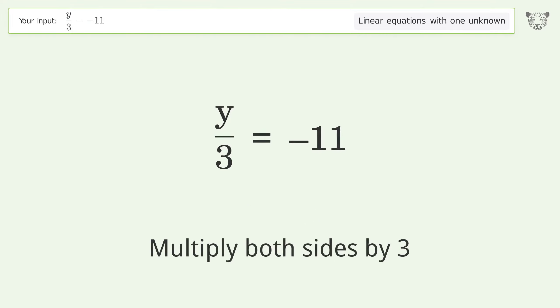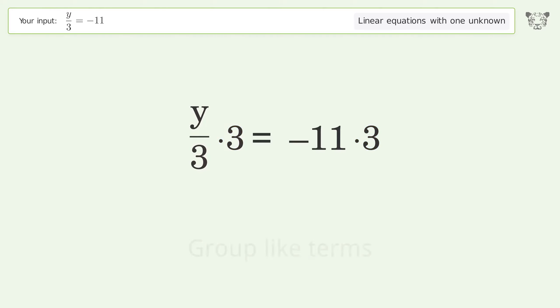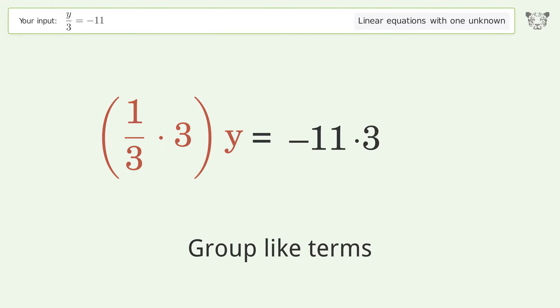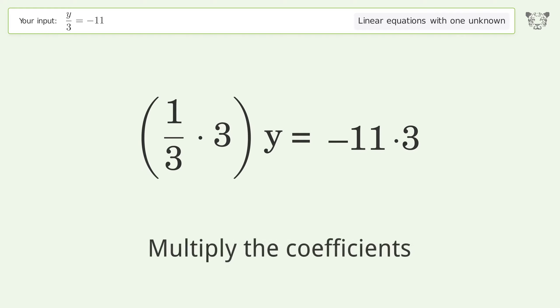Multiply both sides by three. Group like terms. Multiply the coefficients.